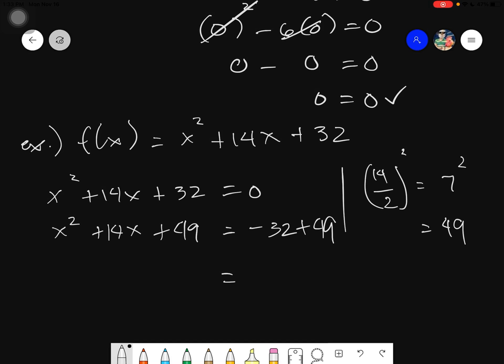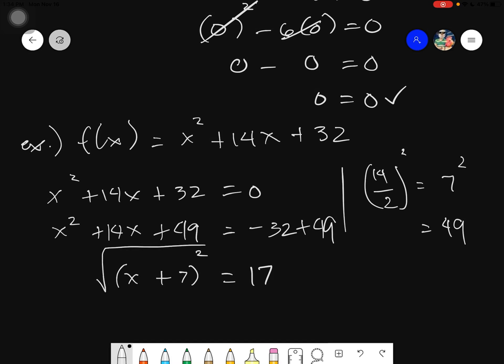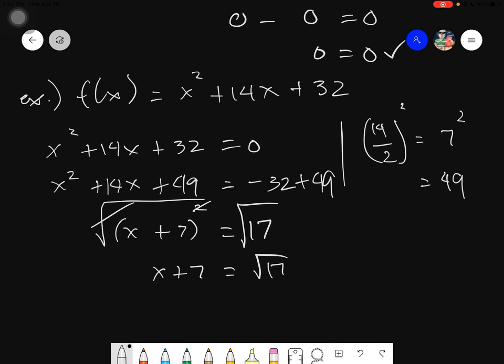Next, get the factored form using PST. This gives (x + 7)². How? Take the square root of 49, which is 7, and the square root of x², which is x. Then evaluate the right side: negative 32 plus 49 equals 17. Now take the square root of both sides — they cancel — leaving x + 7 = square root of 17, since 17 has no perfect square root. Then x = square root of 17 minus 7, transposing the 7.